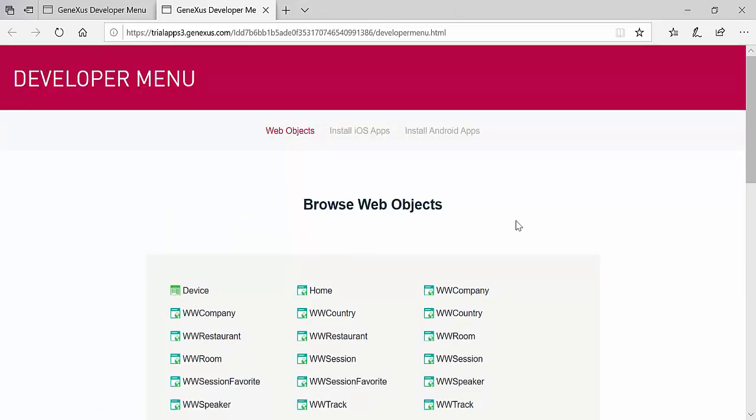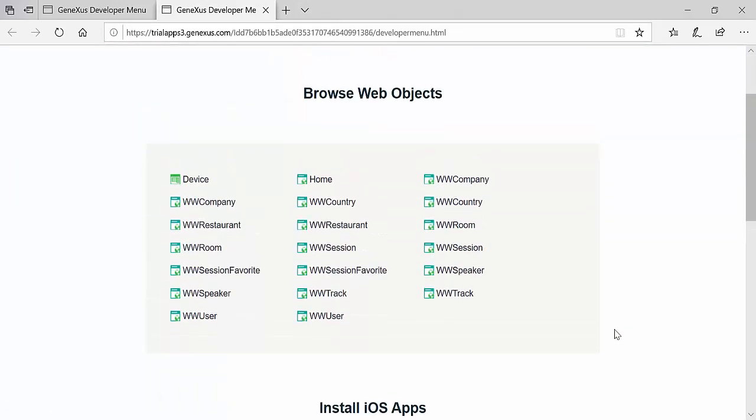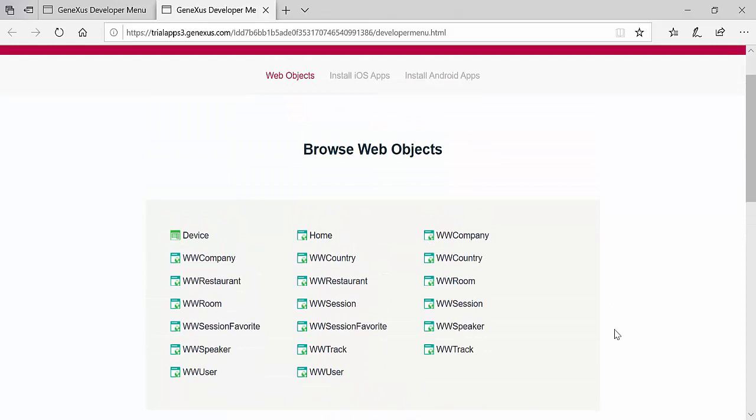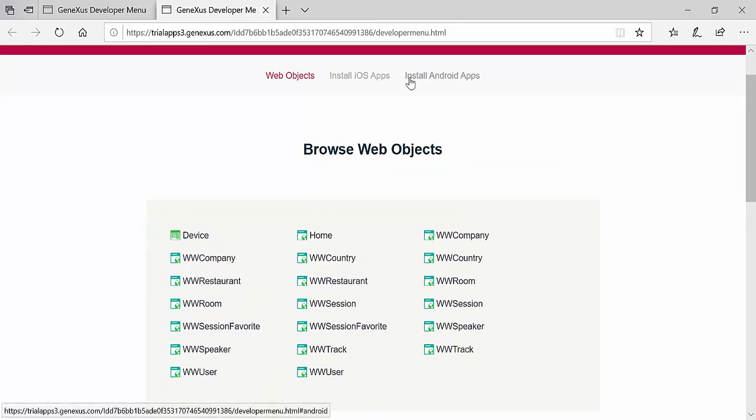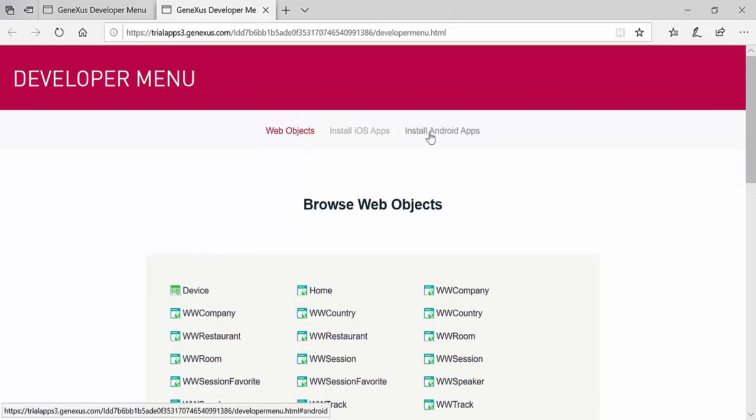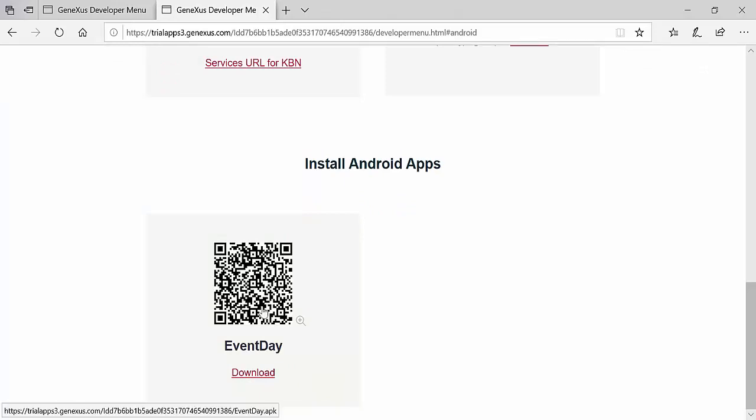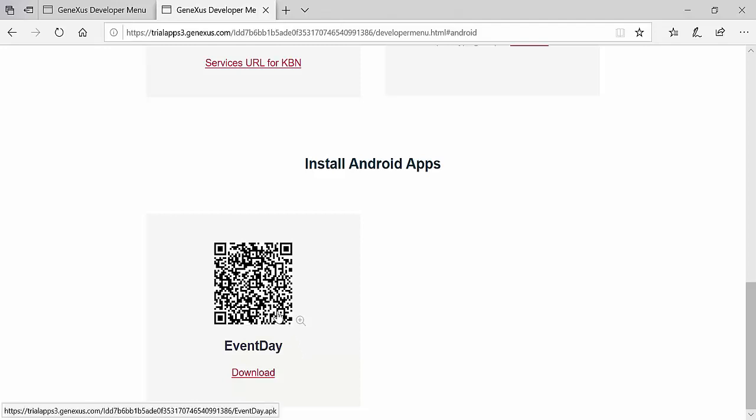Now we see that in addition to the web objects, we have the links. There are two links above. We go to install Android apps. GeneXus provides us with a QR code. If we scan this QR code into a physical device, this QR is actually a link, and will allow us to download the Android APK to the device. We'll see how to run it later.